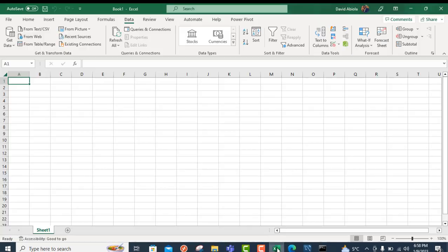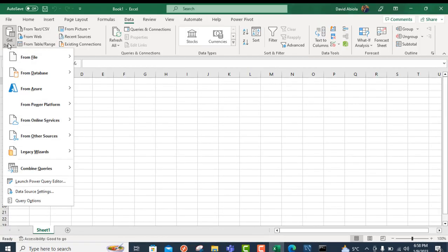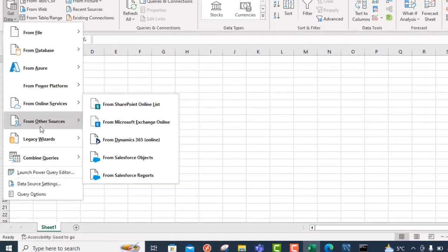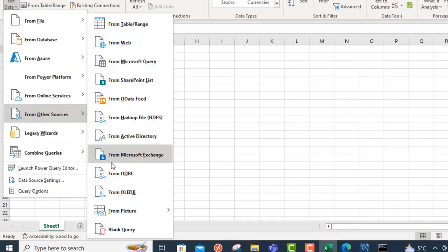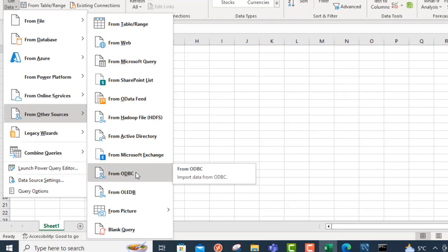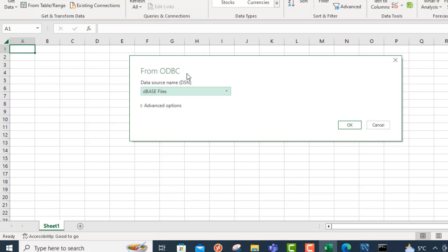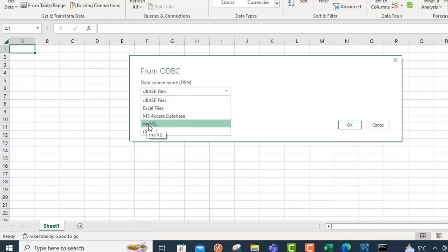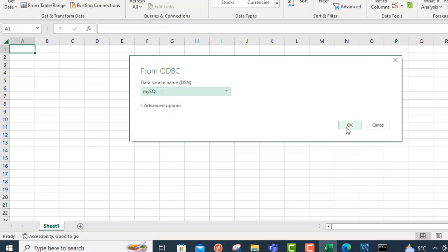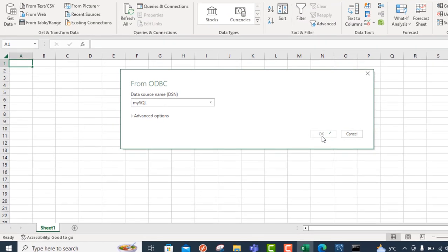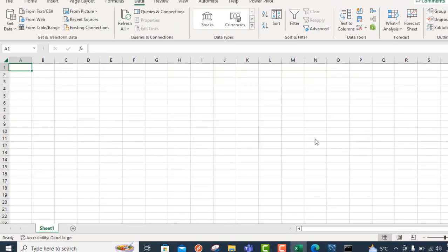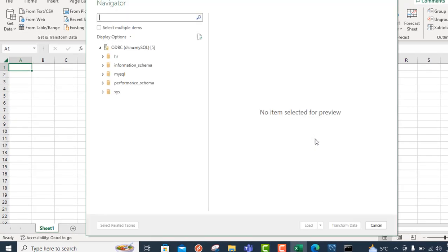I'm going to go back to Excel. You can click on Get Data drop down and choose from Other Sources and choose from ODBC again. And then we should see the MySQL here. That's amazing. So choose this and then you click OK. And then in the next window, which is the Navigator for the Power Query, we can see that we've been able to successfully connect to the MySQL. And that is superb.